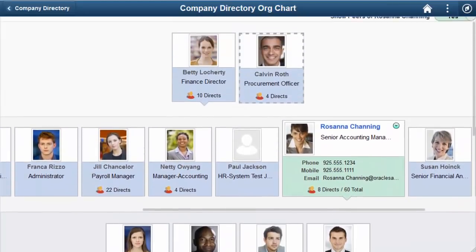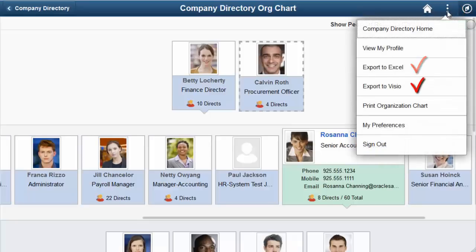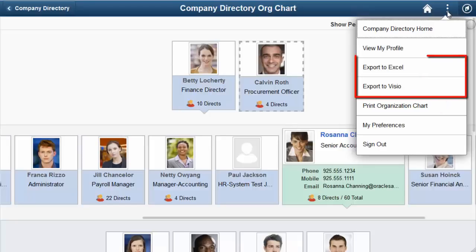The application also enables desktop users to export and print the organization chart. When a user possesses the appropriate org chart export role, the Actions list from the banner will display the options to Export to Excel, Export to Visio, or print the organization chart. The Export to Excel or Visio options will export the org chart information as a CSV file, showing the entire hierarchy starting from the focus node, his or her peers, and then all direct and indirect employees that roll up to the person in the focus node.